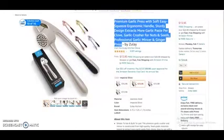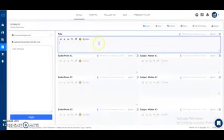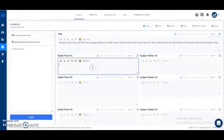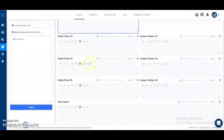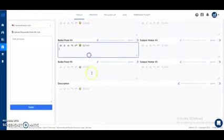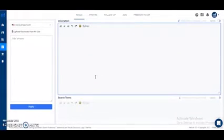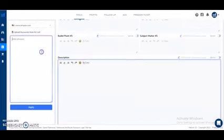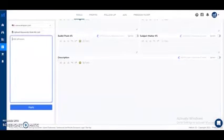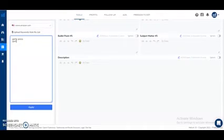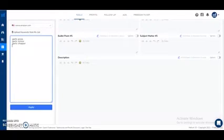You will copy and paste the title like this, then copy all the bullet points and paste them here — bullet points one through five. Here you will copy and paste your description and then click Apply. First let me just add some keywords here: garlic press, garlic mincer, garlic chopper, and garlic slicer. I've written these randomly because they are all related to the product.